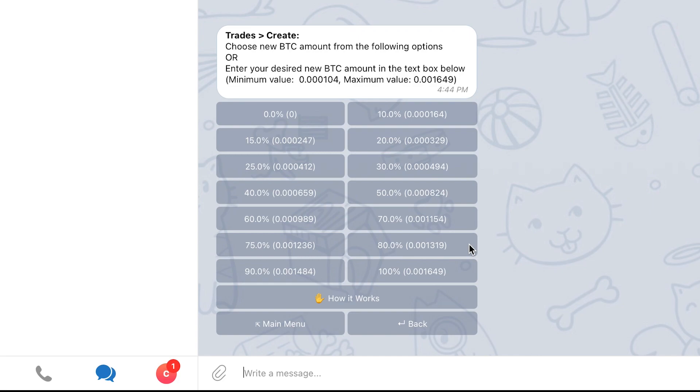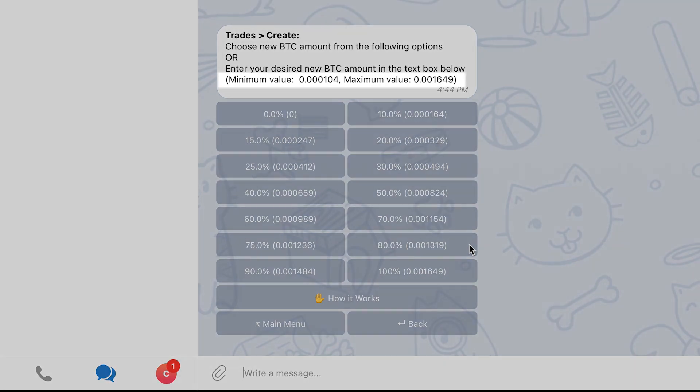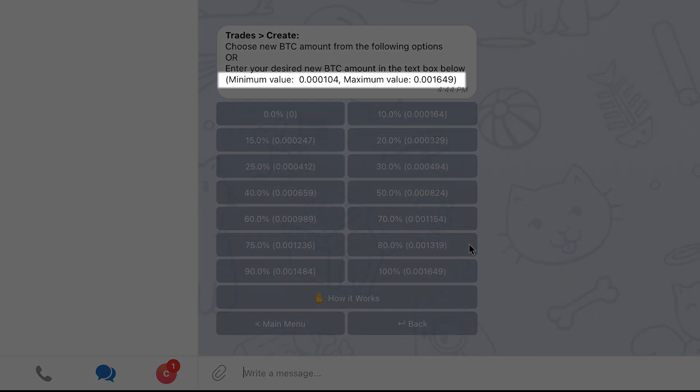Please note that the bot might not display some percentage options in case they correspond to amounts that are lower than the minimum you can open an order on in the exchange. If you choose to use an amount that is not shown in one of the displayed options, please make sure to insert an amount that is between the minimum and maximum that is displayed at the top of the message.